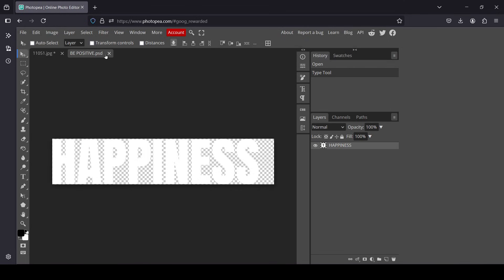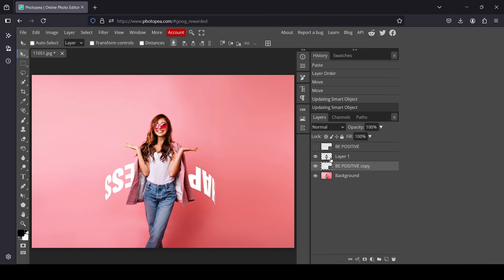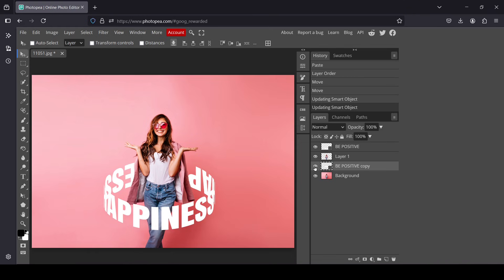We deleted the PSD inside the smart object and since we saved it, as you can see it changed the text on both layers. That's how we can create a cylinder text effect in Photopea. Thanks for watching, have a nice day, and till next time.